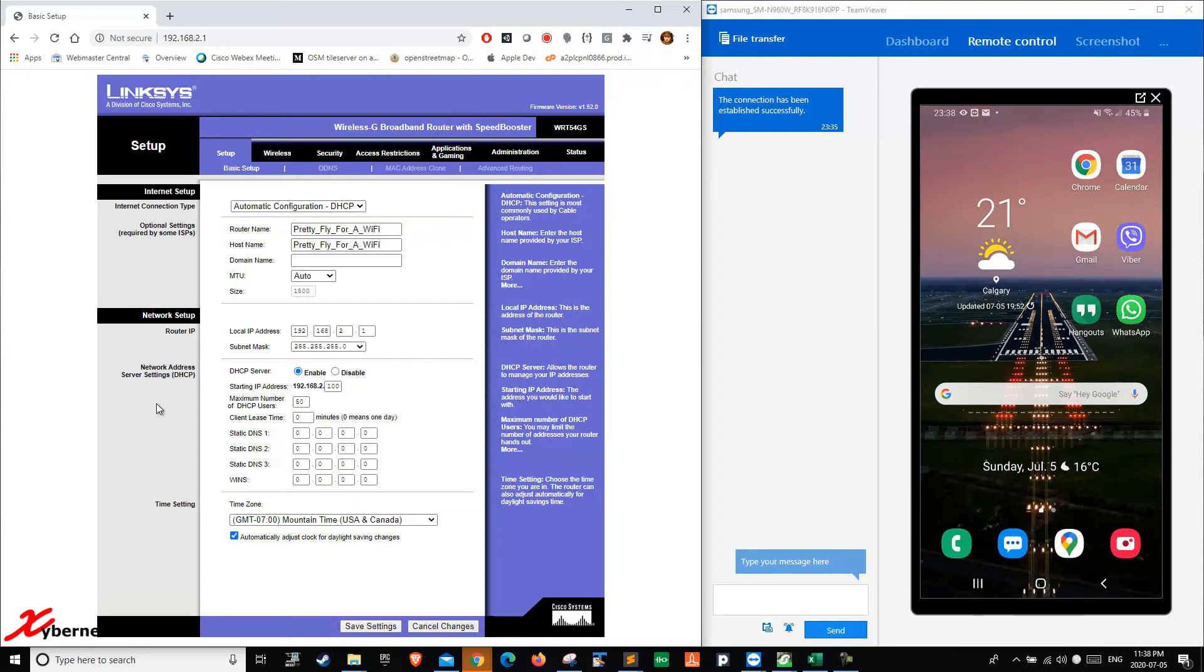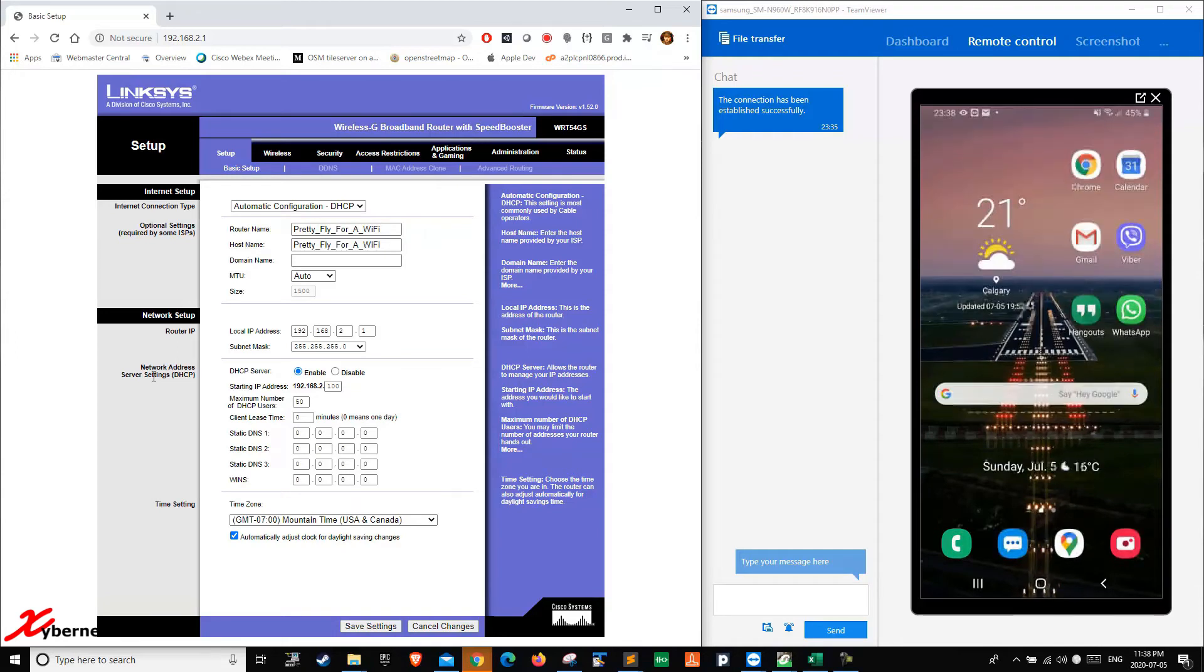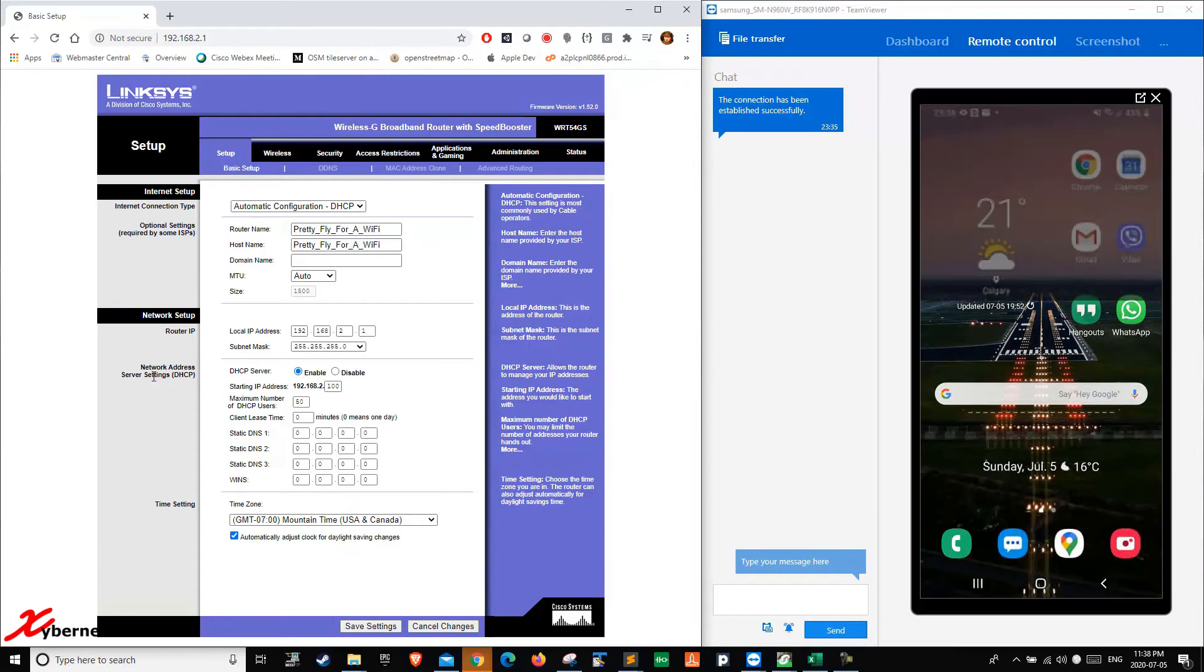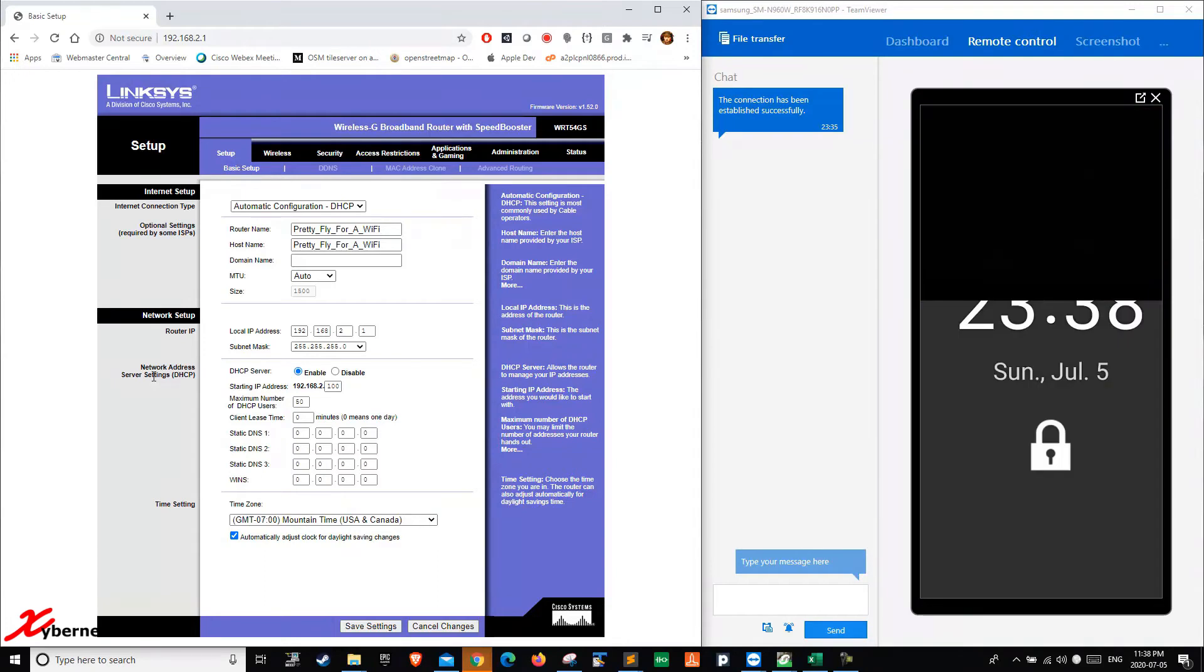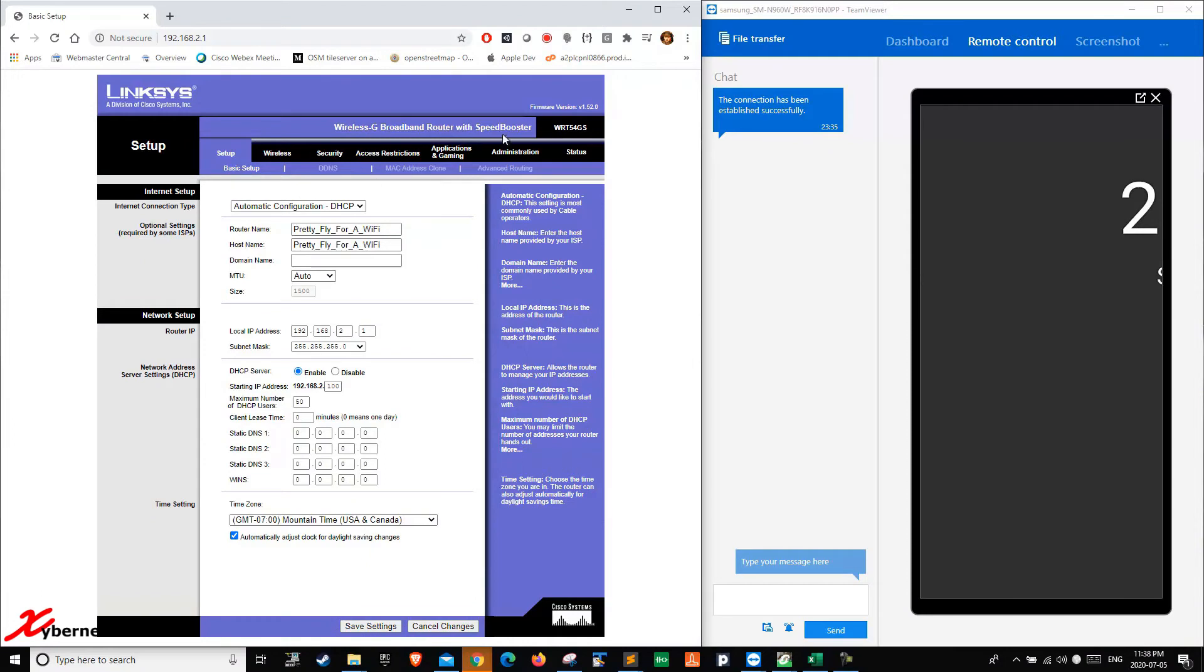To enable router access, you have to enable remote management functionality. My router here is a Linksys WRT54GS. I know it's an old router, but any modern router has the same capability and function.